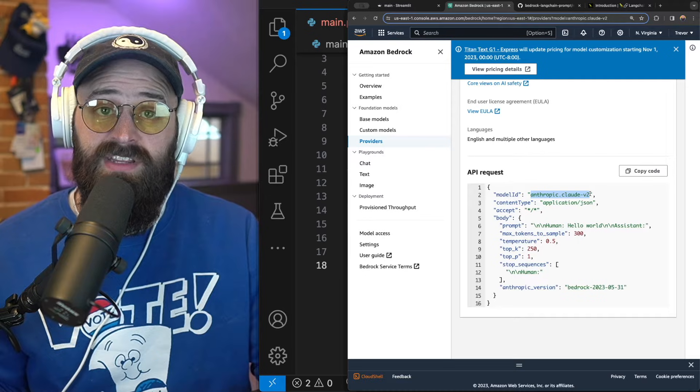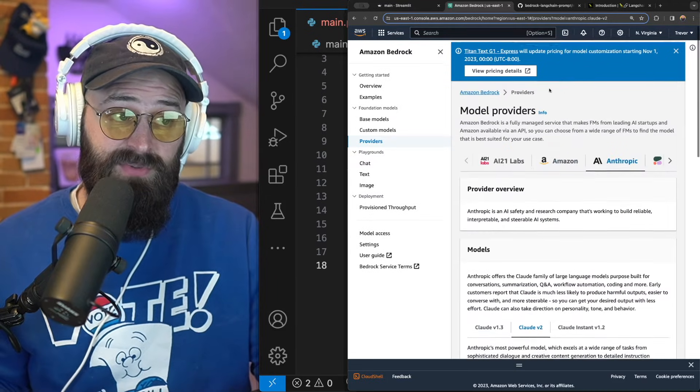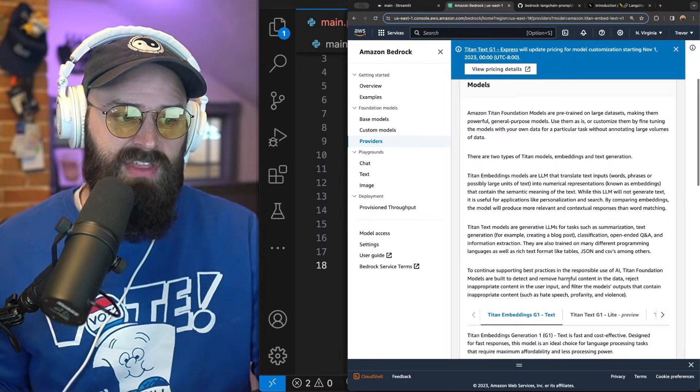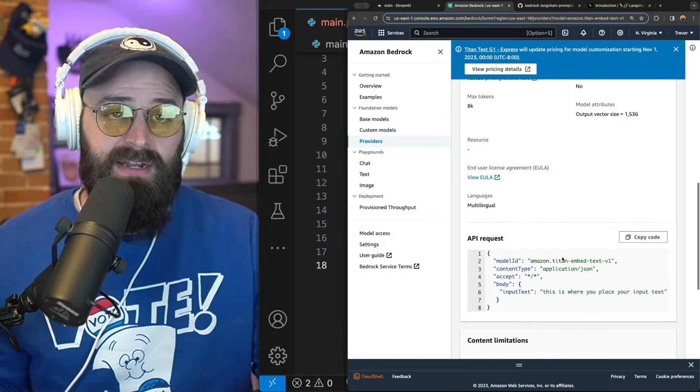So again, if you wanted to experiment with something that isn't Claude V2 via the bedrock service, you would just go to that model and then pick out the model ID.